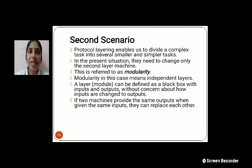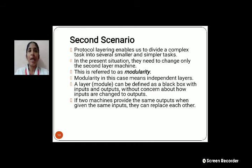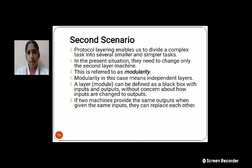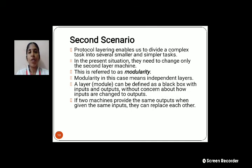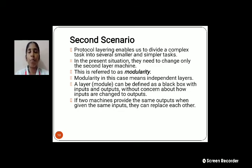This can be referred to as Modularity. Modularity means it plays only for independent layers. The layer can be defined as a black box with inputs and outputs, concerned about how the output changes given the input. If two machines provide the same outputs when given the same input, then they can replace each other. That is the process continued in modularity.